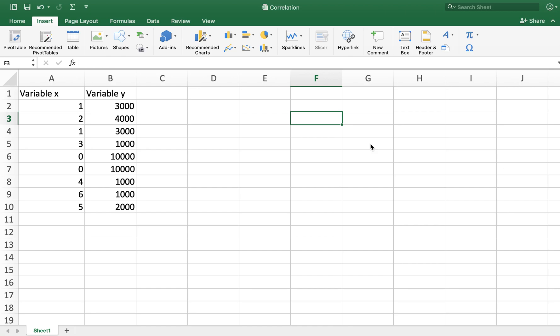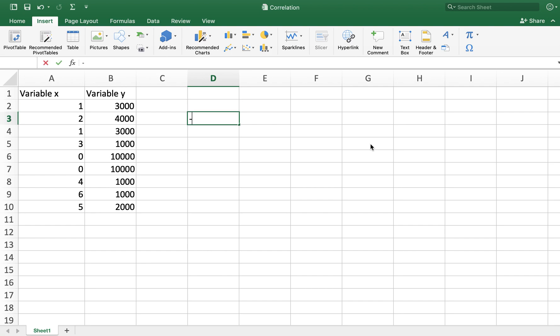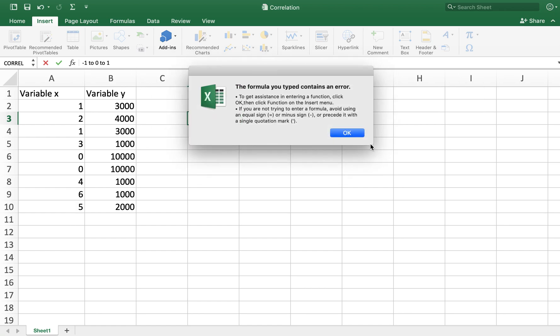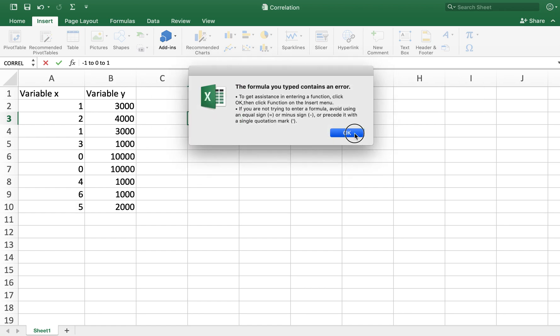The value ranges from negative one to zero to positive one. If the value is close to negative one or positive one, the strength of the relationship between the variables is strong.